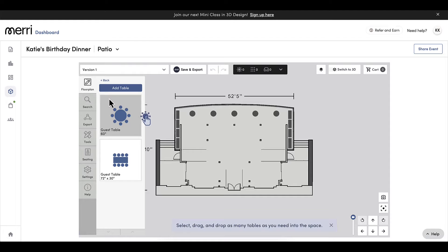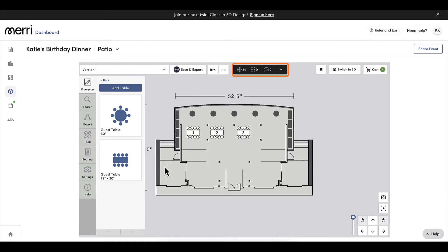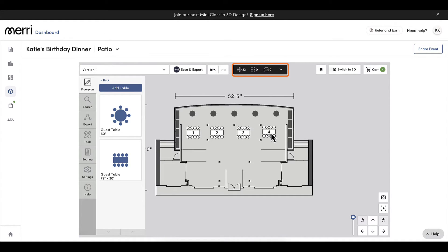I will drag and drop tables onto the floor plan. I can see a number at the top that shows me how many guests can be accommodated based on my tables so far. The guest count for my event is 30, so this looks great.